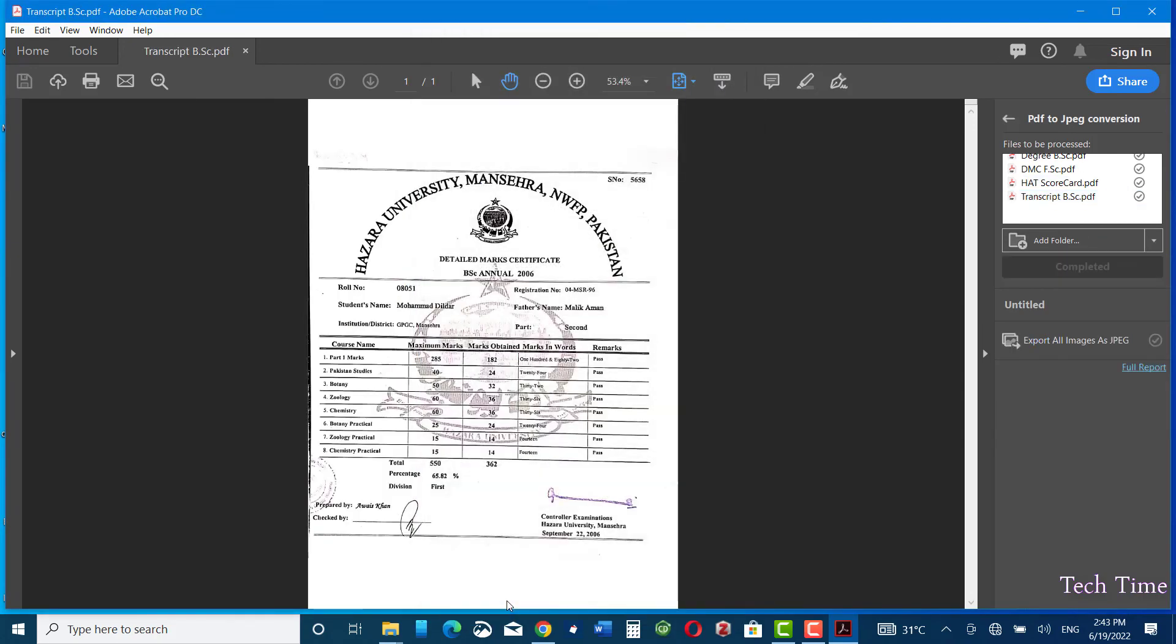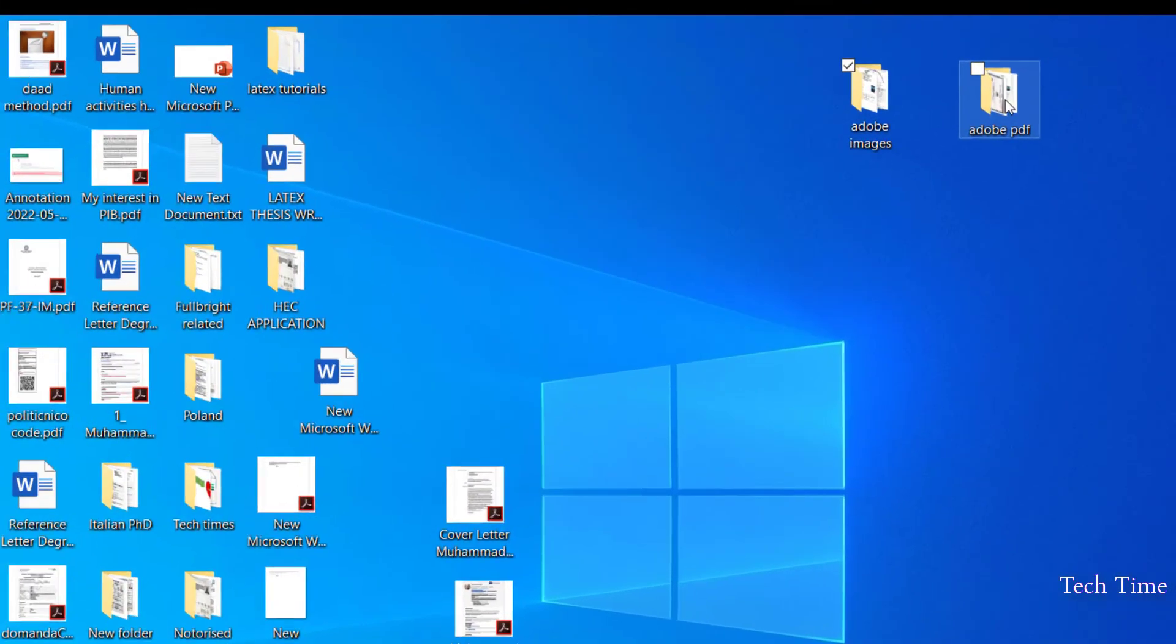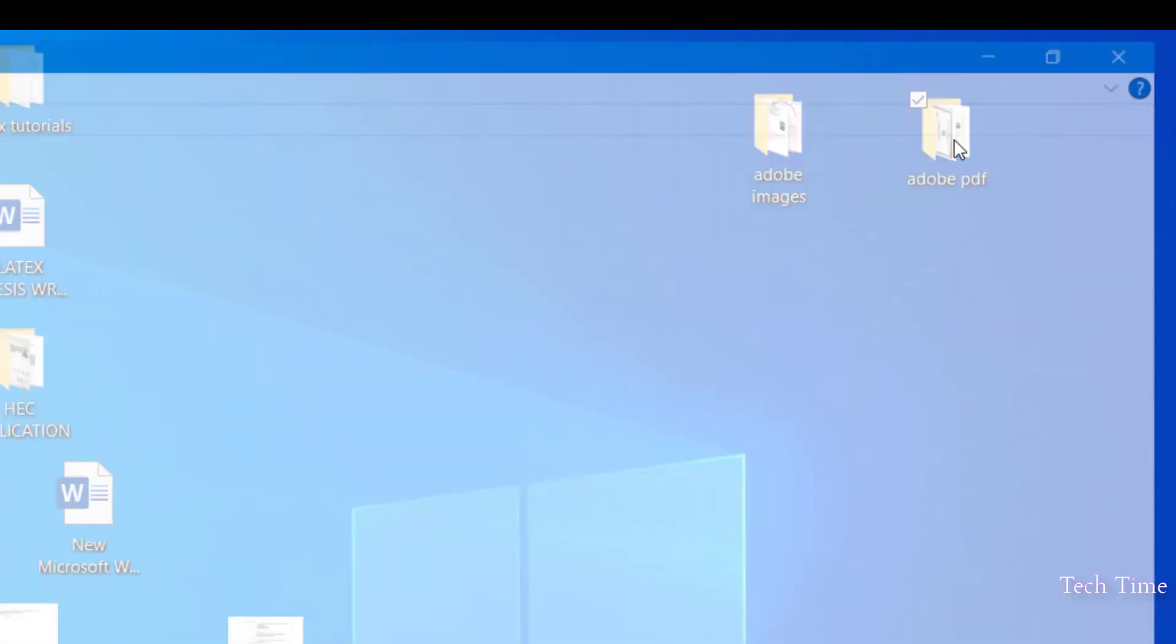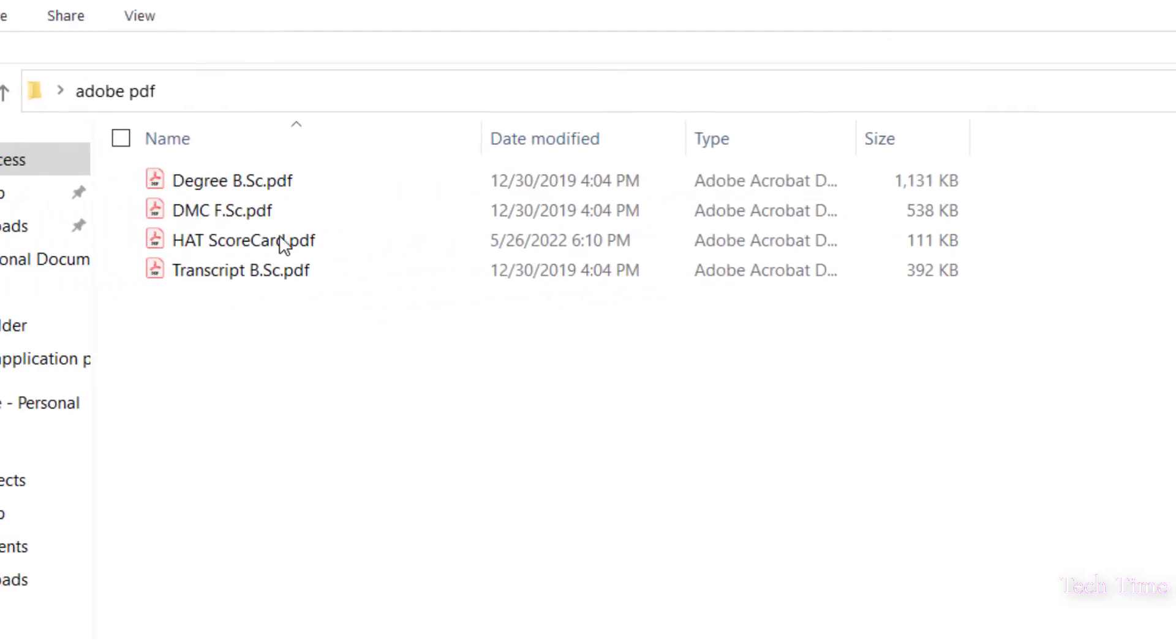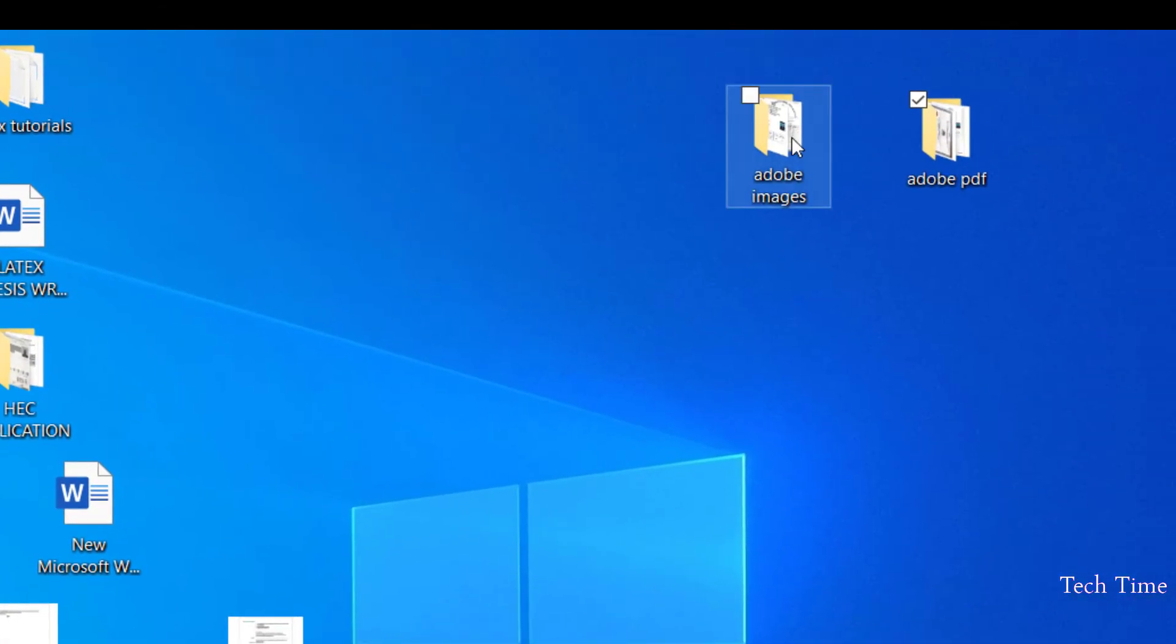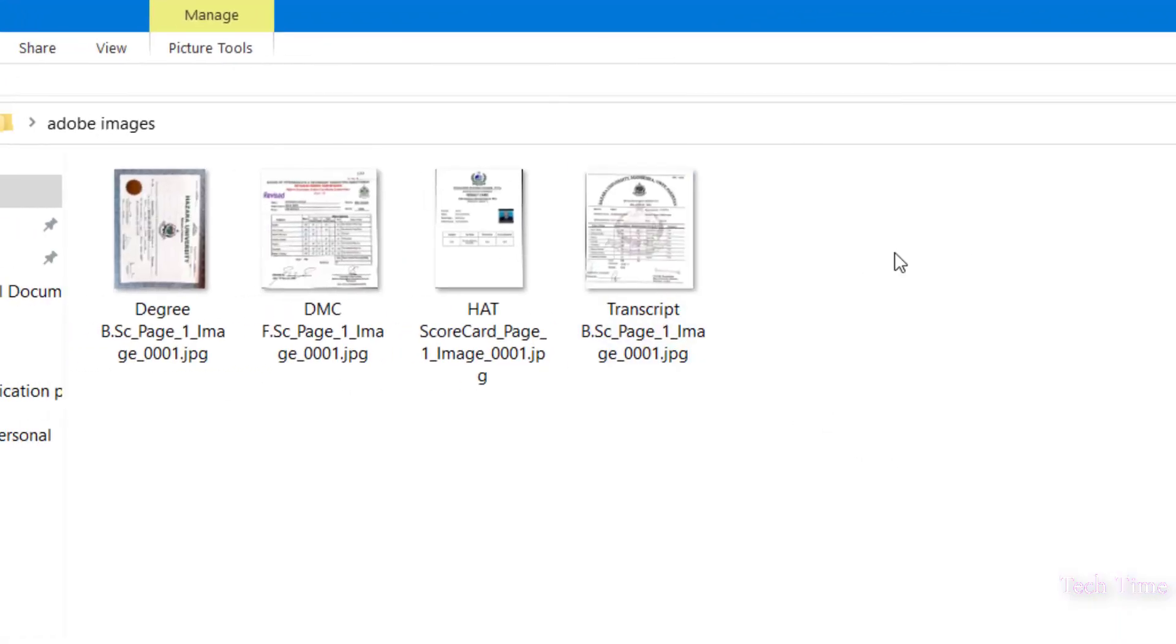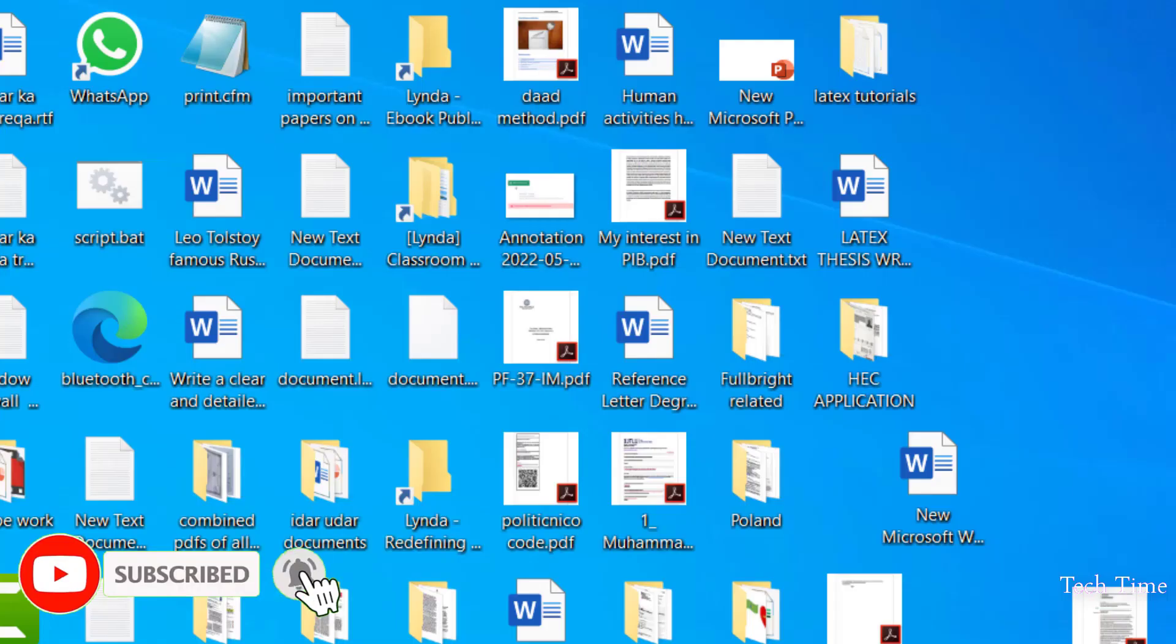Let me show you. So these were the original files that were stored as PDF, and in this folder we have all those files stored as JPEG. Here you can see JPEG files.